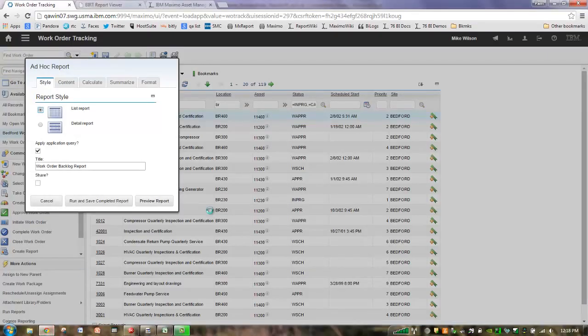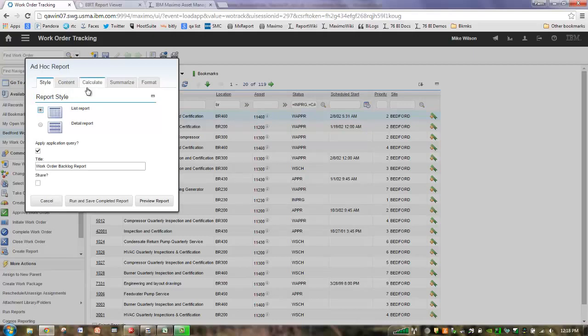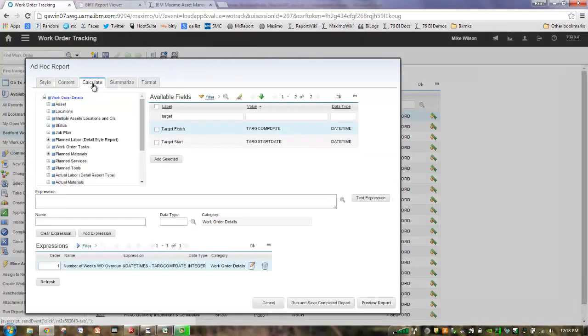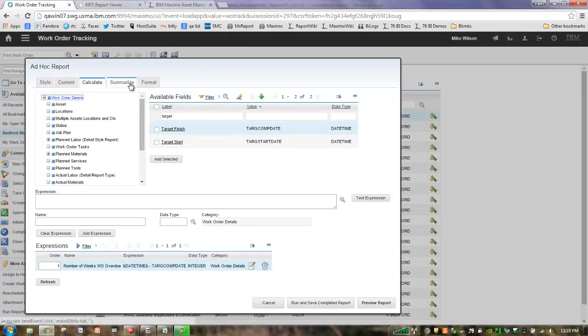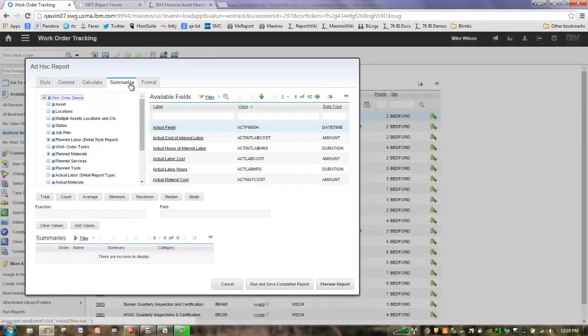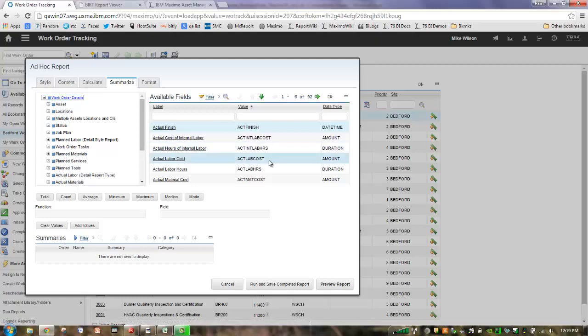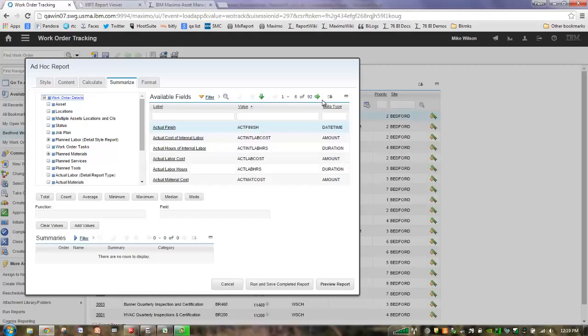So let's go over here to work order tracking. I have my work order backlog report that I've been building and I have filtered on my status. I haven't added any additional content or fields, but on my calculate tab, I'm bringing forward that calculation that I created in the earlier series where I'm looking at my number of weeks overdue. So let's go over here to summarize. And in the summarize tab, you're going to see it's made up in the very top section, just like our calculate tab. Here's my objects and the hierarchy that I have or my report object structures. And then over here on the available fields, as I mentioned, we have the filter applied. You can only see those numeric data fields that you can apply a summary to.